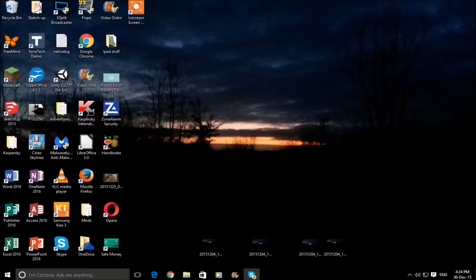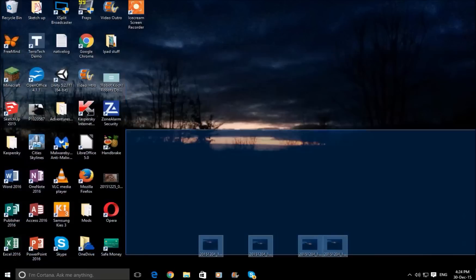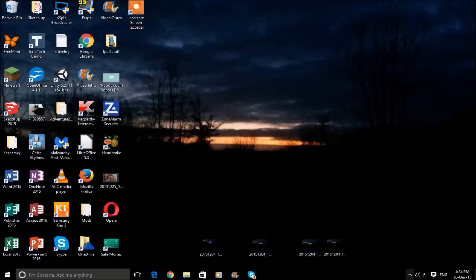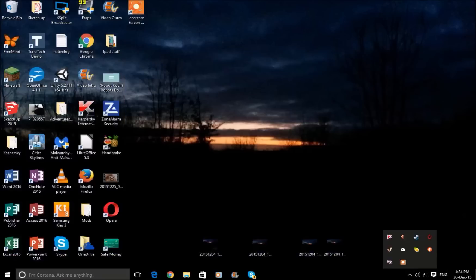Hello everyone and welcome to a technology software tutorial. In today's video I'm going to be teaching you how you can use the AMD Game GVR that is built into Raptor as a stream recorder. To do this you have to first get onto your desktop and then you go to this arrow down here, the show hidden icons icon, and then you select AMD Gaming Evolved.